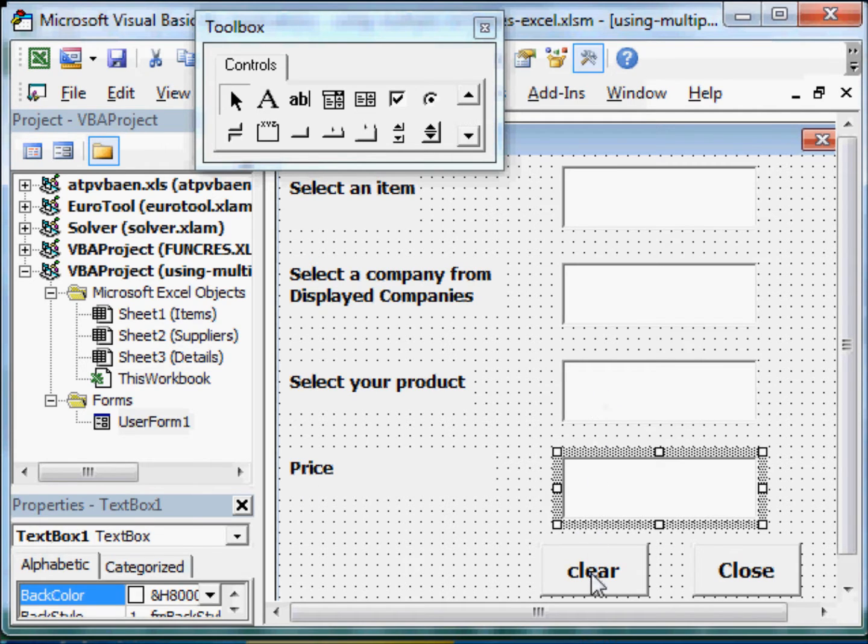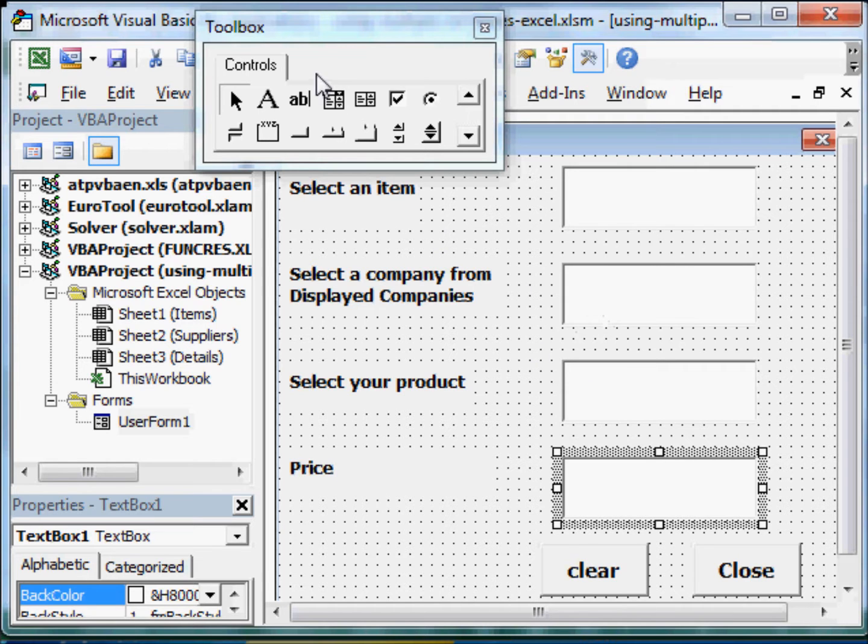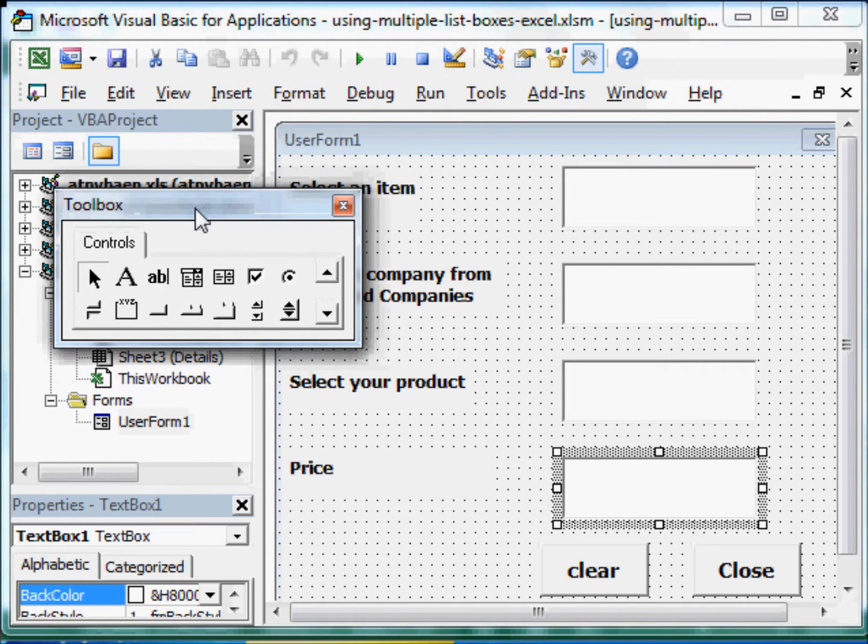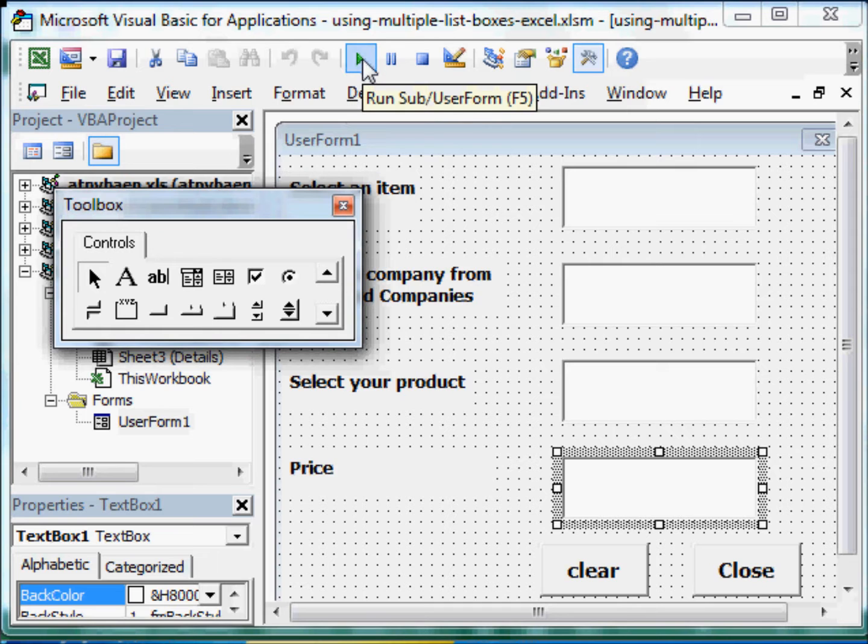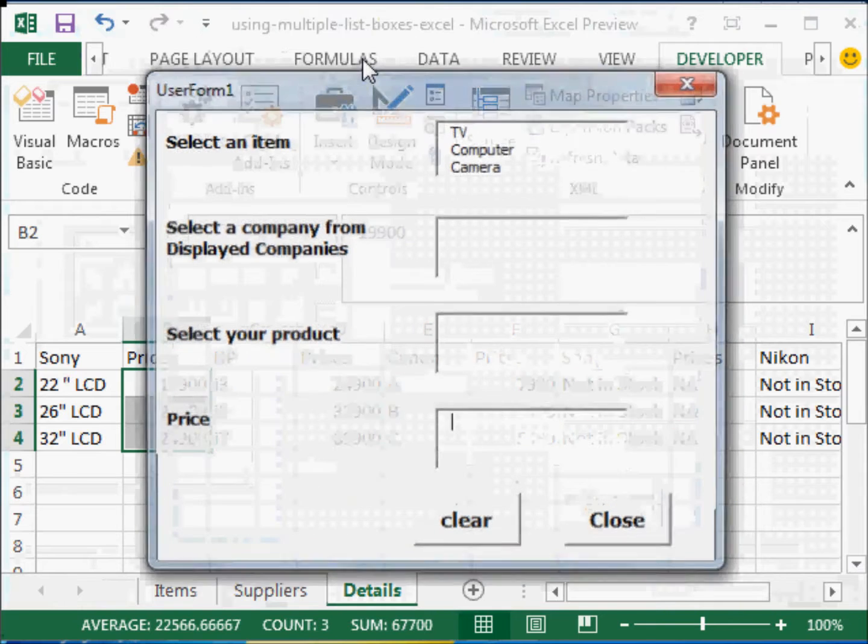And here is the text box that will display the price. Now, before I show you the code, let us see this form in action. So I am going to run this form.